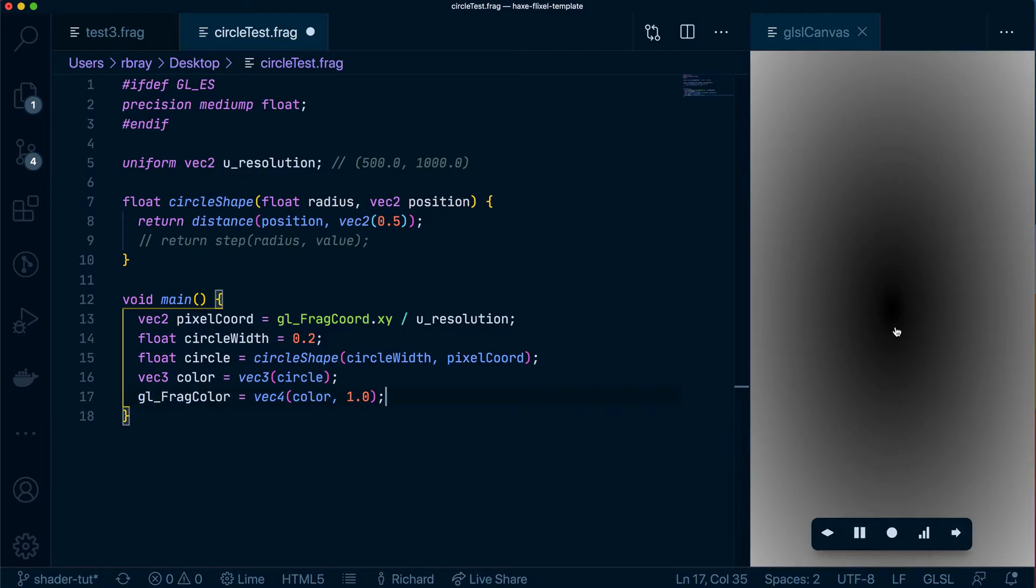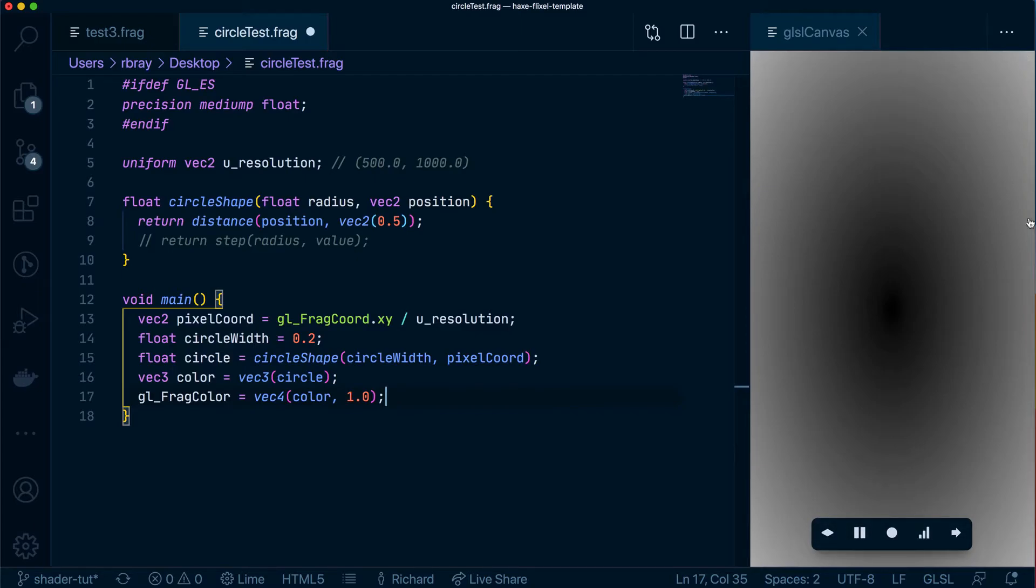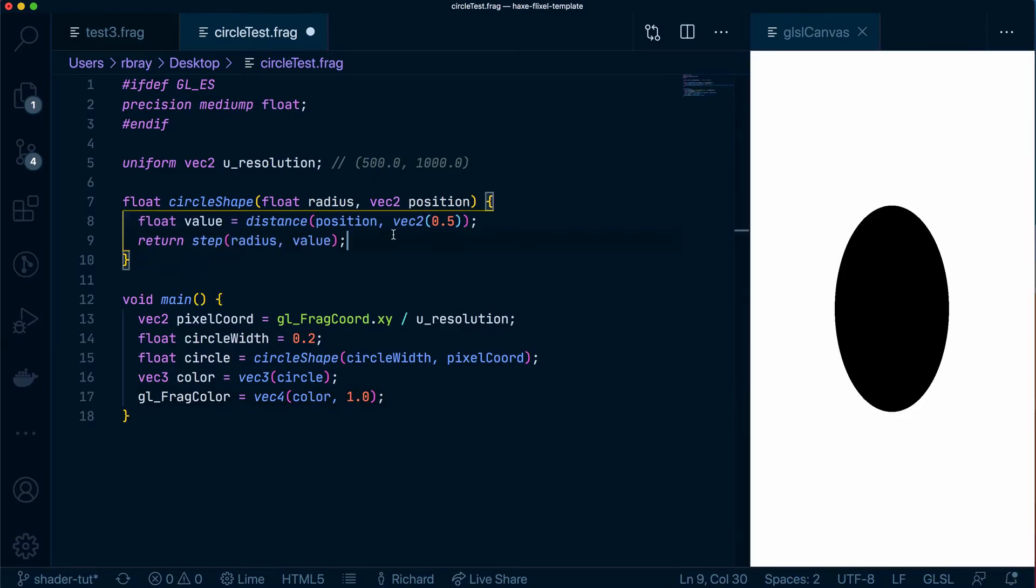So as I said before the value in the center will be 0.0, 0.1, 0.2, 0.3 all the way until we get to 1.0 at the very end.